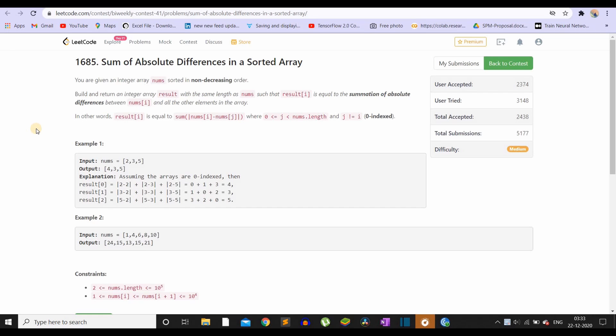You are given an integer array nums sorted in non-decreasing order. Build and return an integer array result with the same length as nums such that result[i] is equal to the summation of absolute differences between nums[i] and all the other numbers in the array. In other words, you can see the equation.